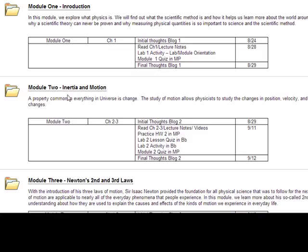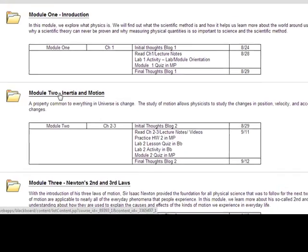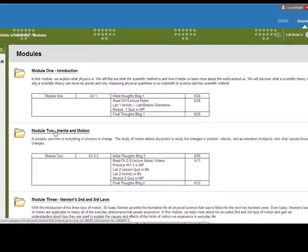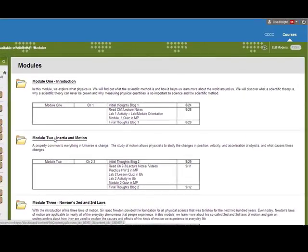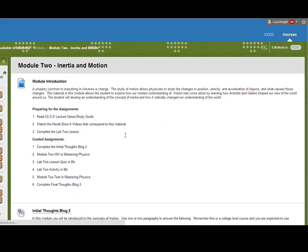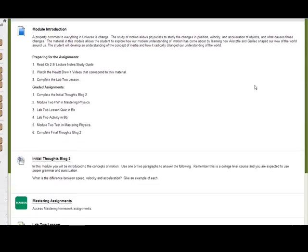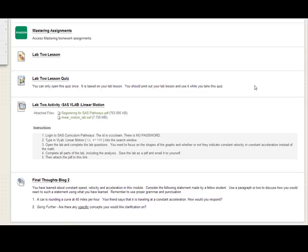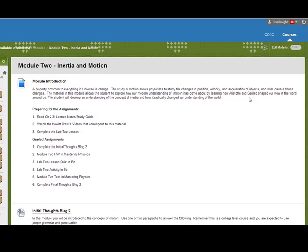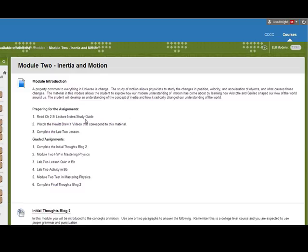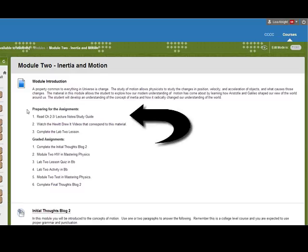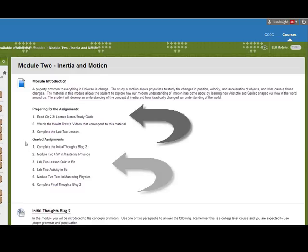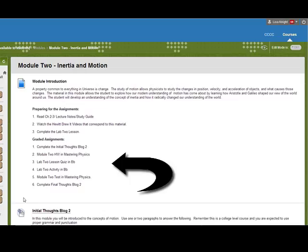Let's use module two as an example because it's very much like most of the modules. When you open up the module, you're going to see that everything you need is inside this folder. The very first thing we have is a module introduction. It tells you a little bit about what you're going to study, then it tells you how to prepare for the assignments and what assignments to do.